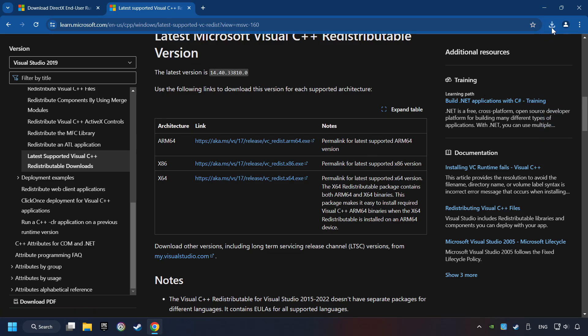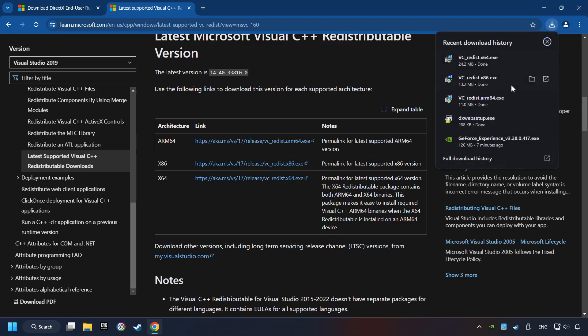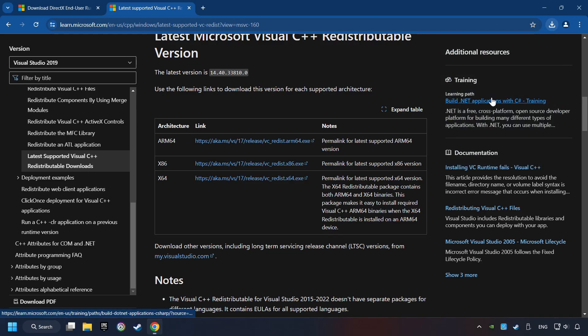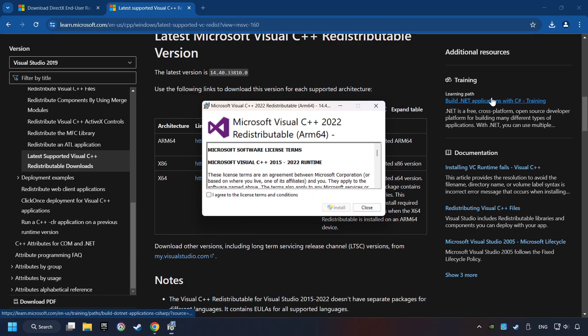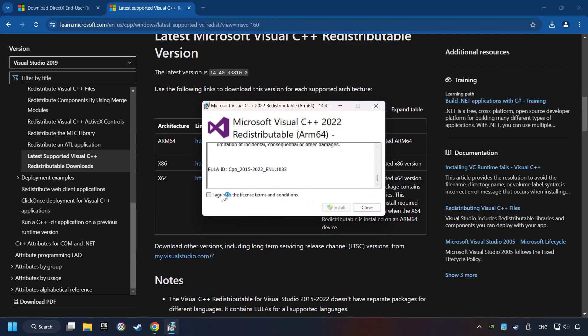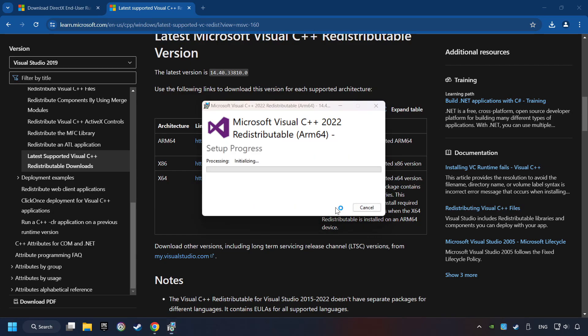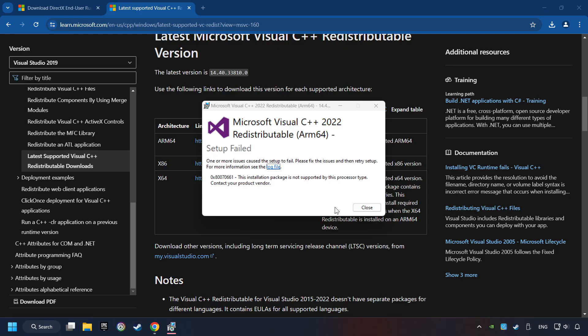If the download has been finished, install these files. If you fail to install one of these files, please don't be worried. It may not support the processor, but the other files will definitely work.